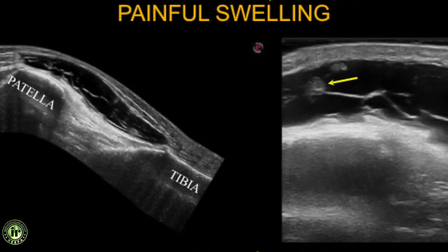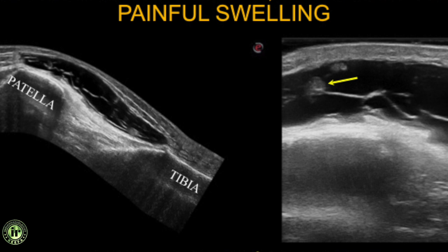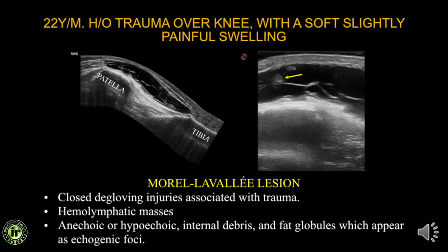A 22-year-old with history of trauma over the knee joint presented with a slightly painful soft tissue swelling. Extended field of view ultrasound beautifully demonstrated the lesion extending from the patella to the level of the tibia, with multiple internal septations. The clinching finding was fat globules floating inside the swelling. This was a Morel-Lavallée lesion — a hemolymphatic mass that develops in closed degloving injuries. It is often anechoic or hypoechoic with internal debris, septations, and echogenic fat globules.